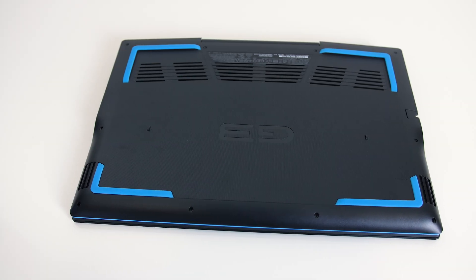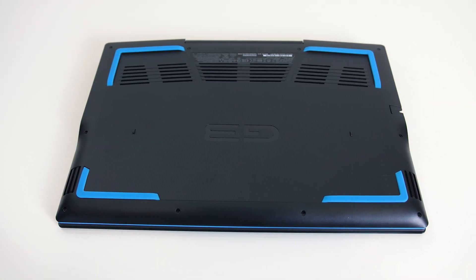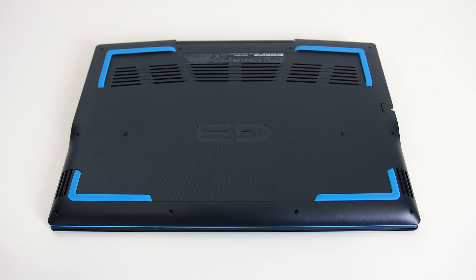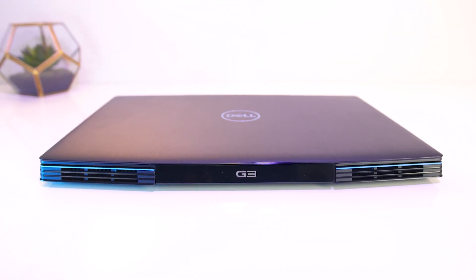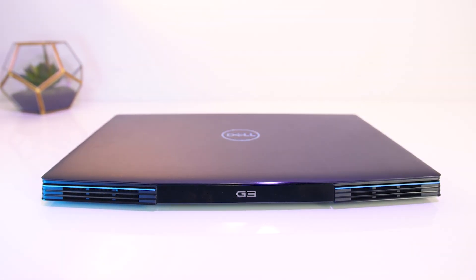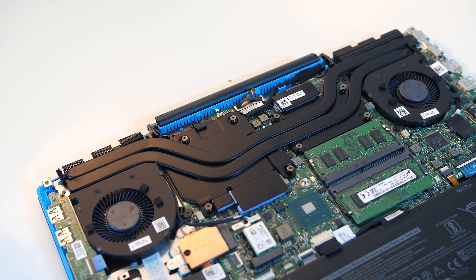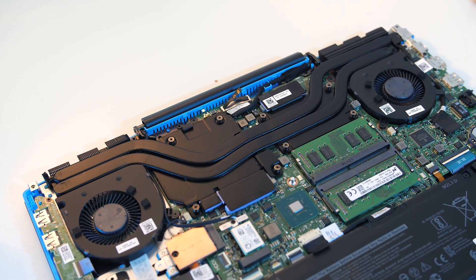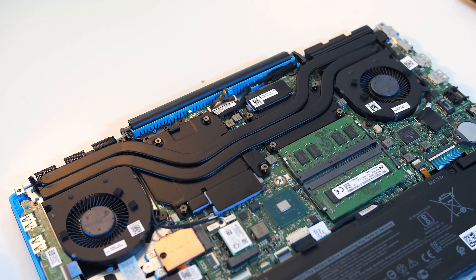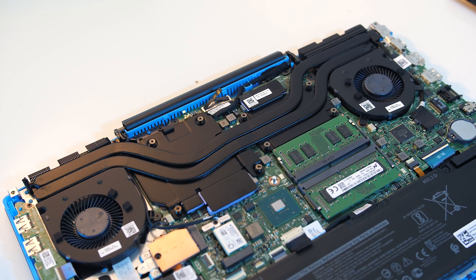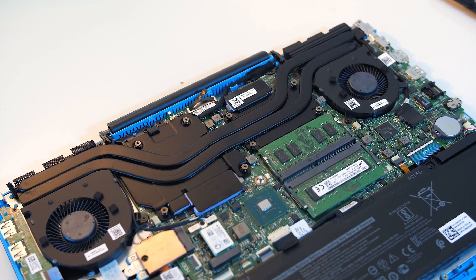On the bottom of the laptop we've got some air vents towards the back for air intake, then air is exhausted out of the back towards the left and right corners. There are a couple of heatpipes shared between the processor and graphics, and I noticed straight away that the fans look a bit smaller compared to most other machines I've looked at.